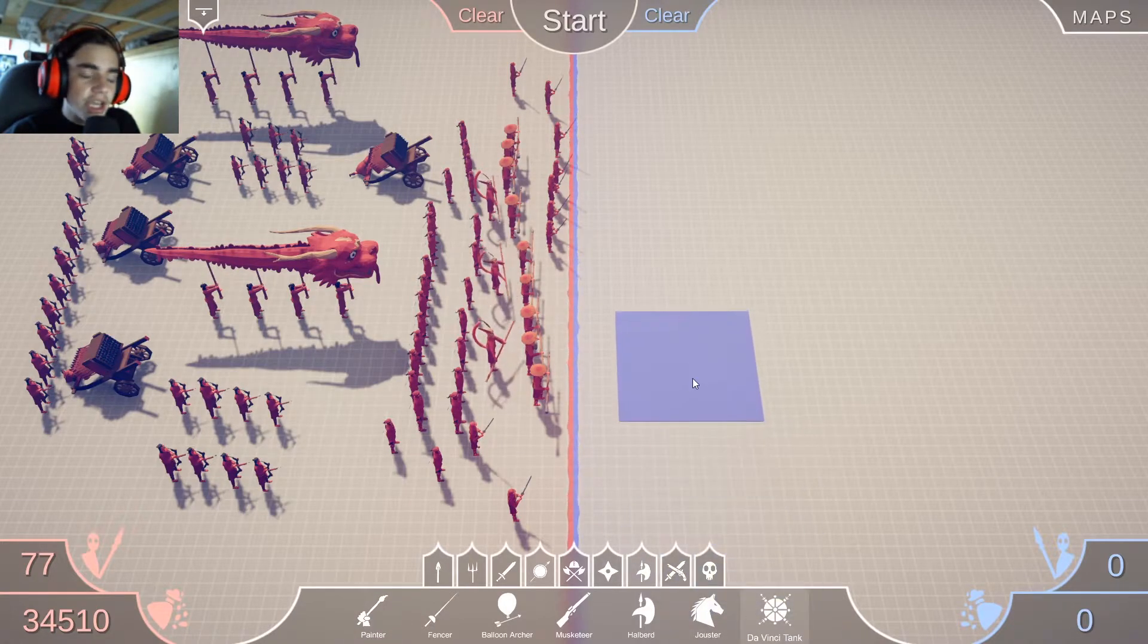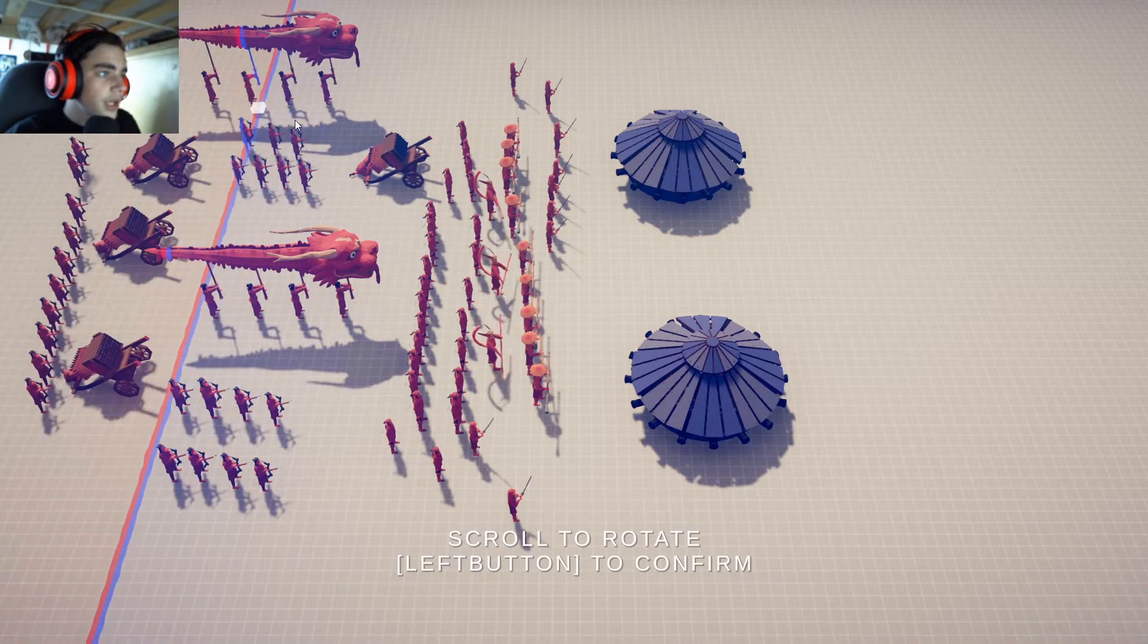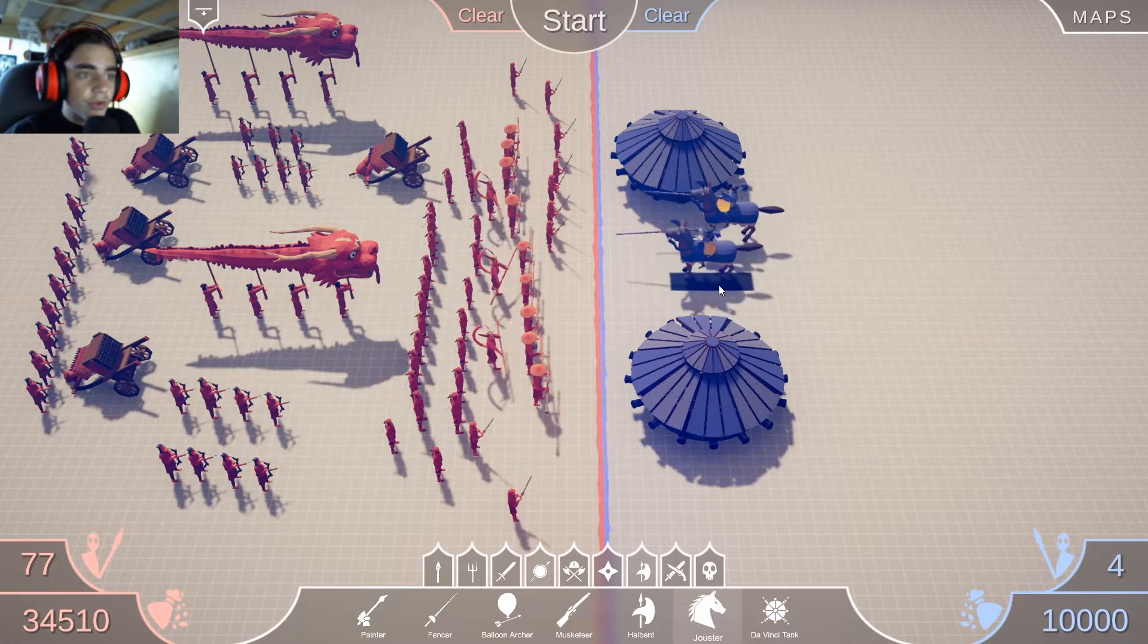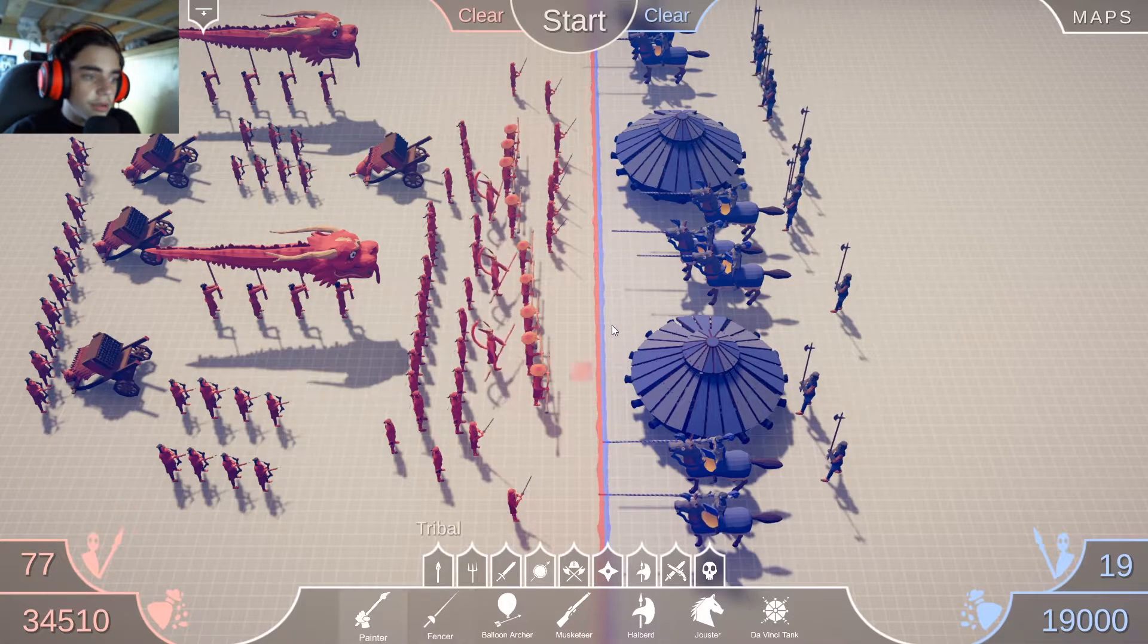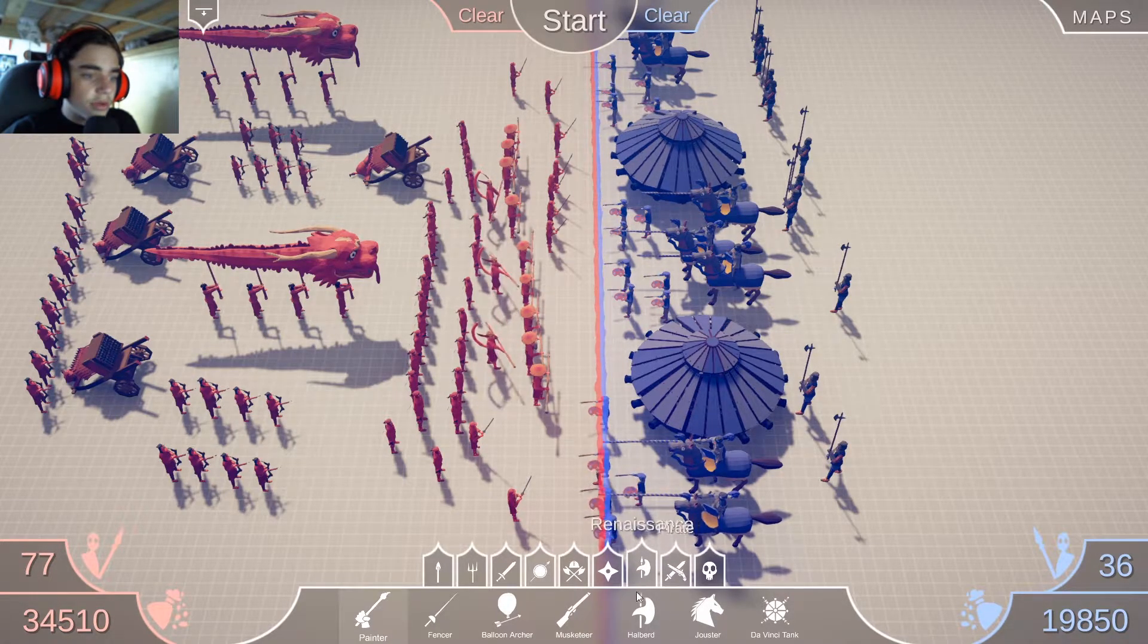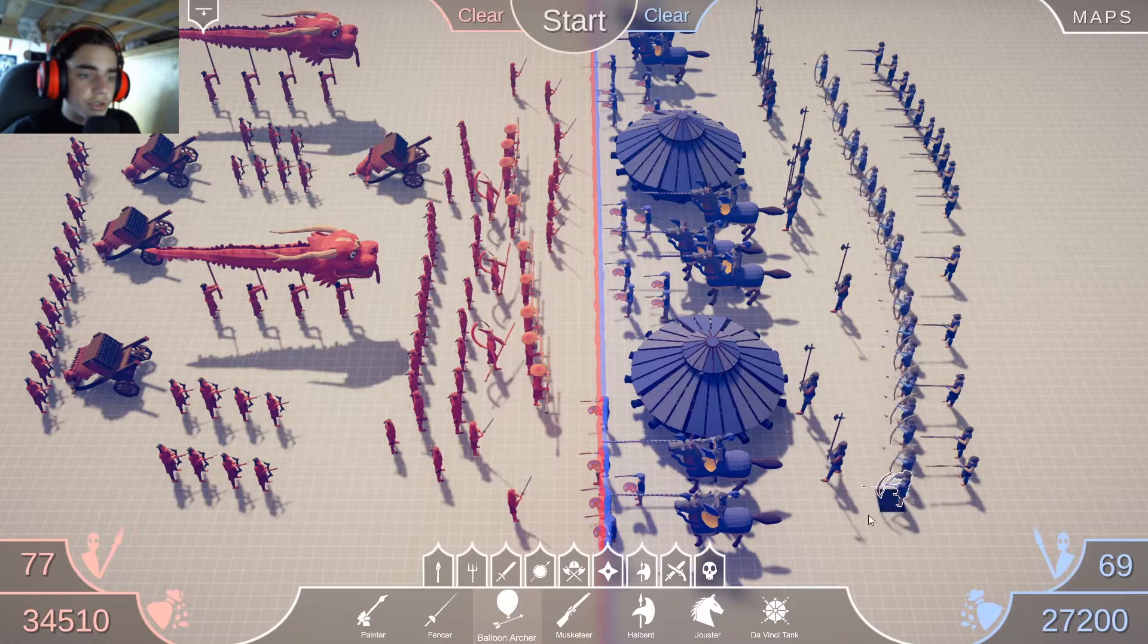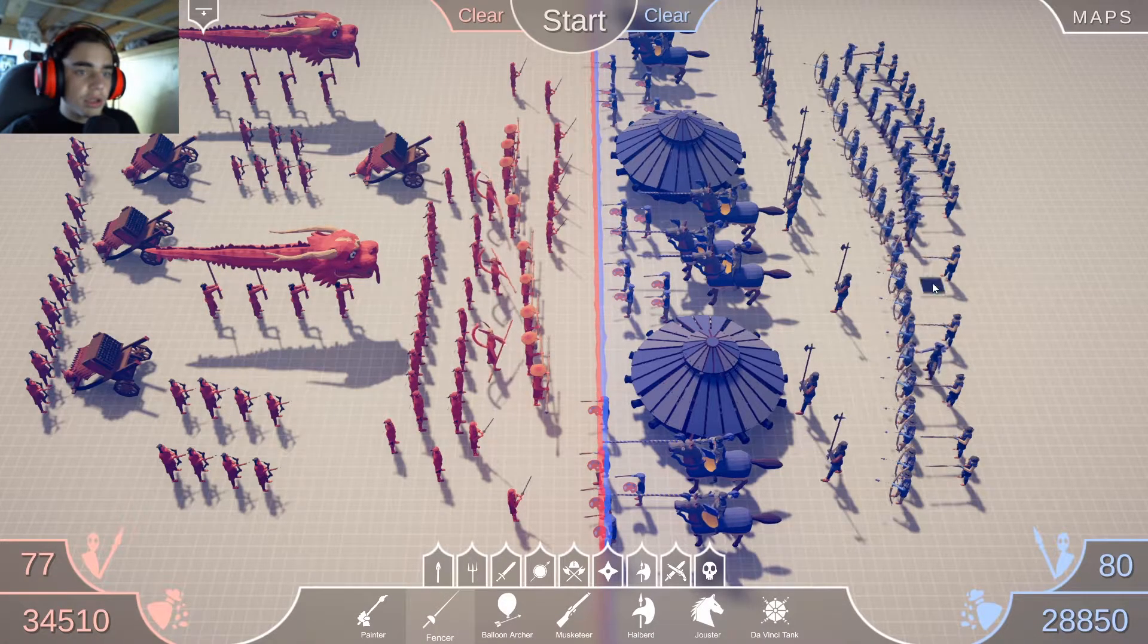Da Vinci tank? That's gonna lie. Can we turn motion blur off? Okay, I'm gonna play with that later. So we need some jousters, halberdiers, painters. And then musketeers, line them back here. And then also balloon archers. And let's get more fencers. Go.